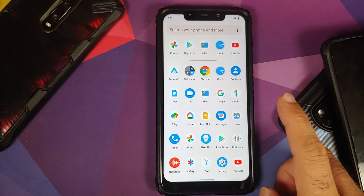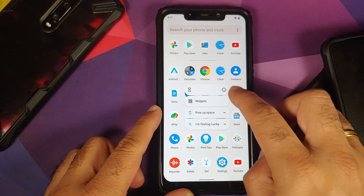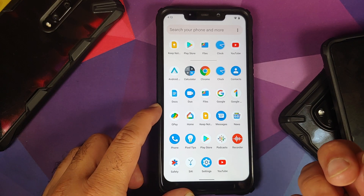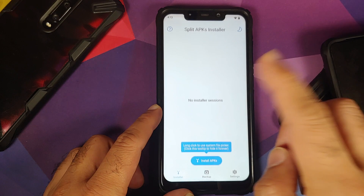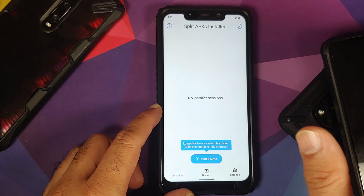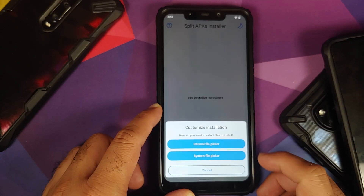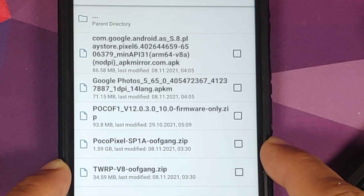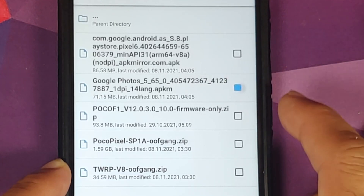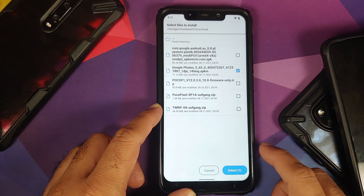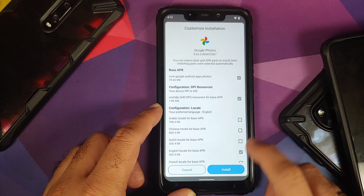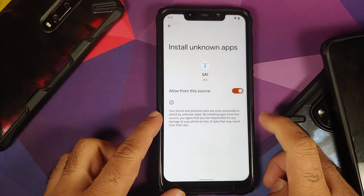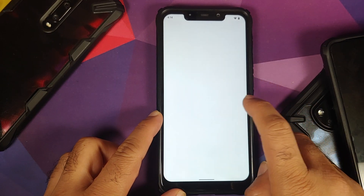For Google Photos and Magic Eraser, you need to update it manually — downloading from the Play Store will not give you the Magic Eraser feature. Download Split APK Installer from the Play Store (no root required). Open it, select Internal File Picker, give it the required permissions, then select the Google Photos APK from the description. Select it, add any language packs if desired, and tap Install. Allow Split APK Installer to install APKs on your device.